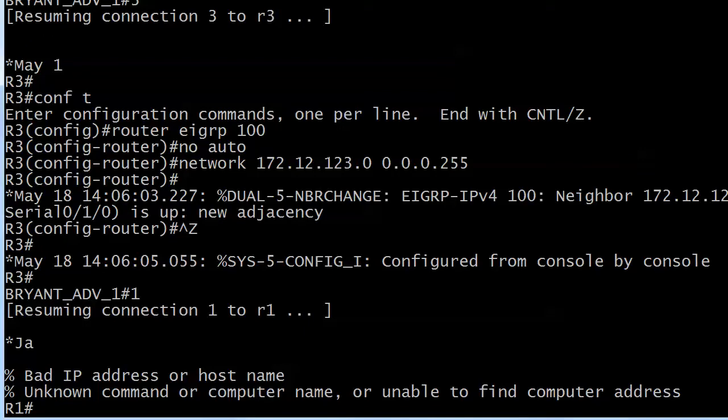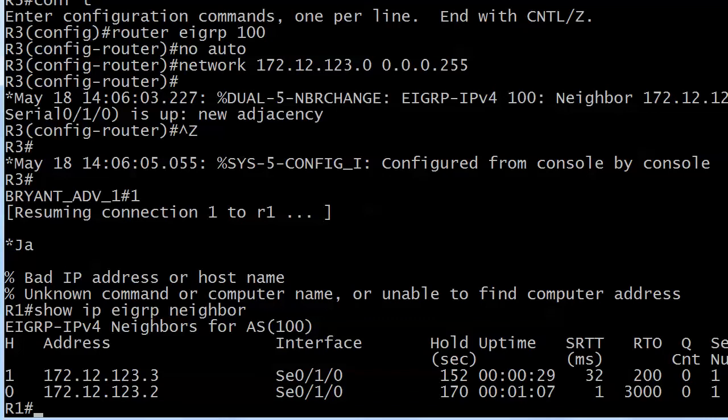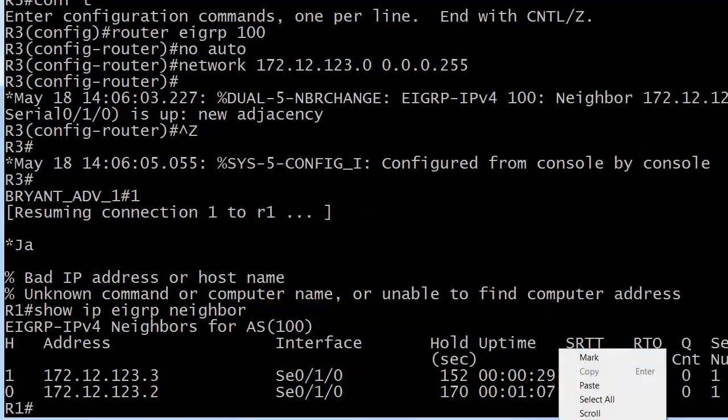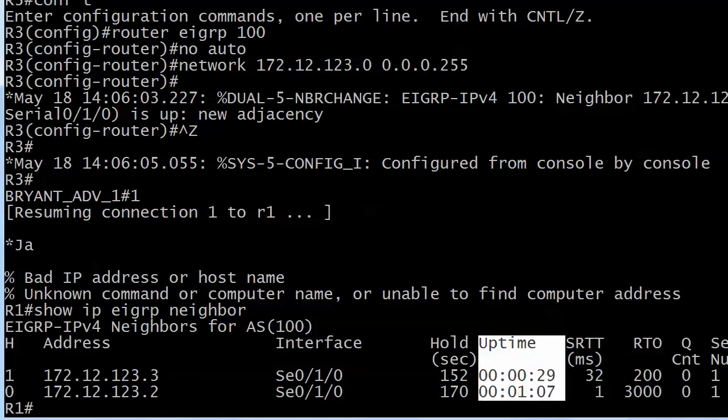Since we didn't see them on router 1, although I know we've got them, we're going to run this very important command: show ip eigrp neighbor. Right now the only values we're really concerned with are the addresses of our neighbors, and the hold time is pretty important, but also note this uptime.